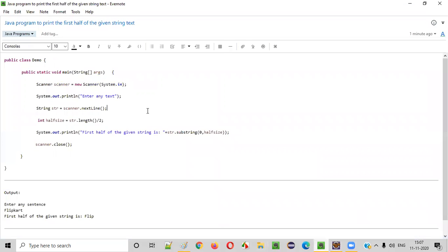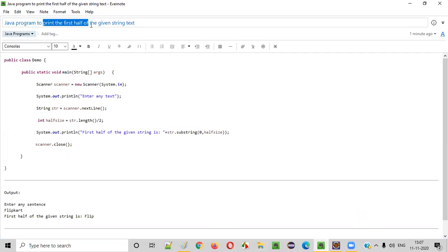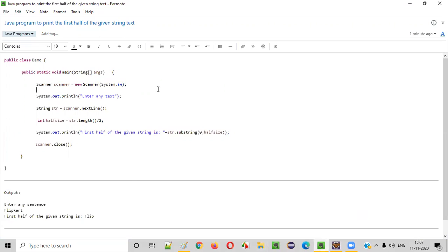Hope you understood how to write a Java program to print the first half of the given string text. That's it, guys. Thank you. Bye.